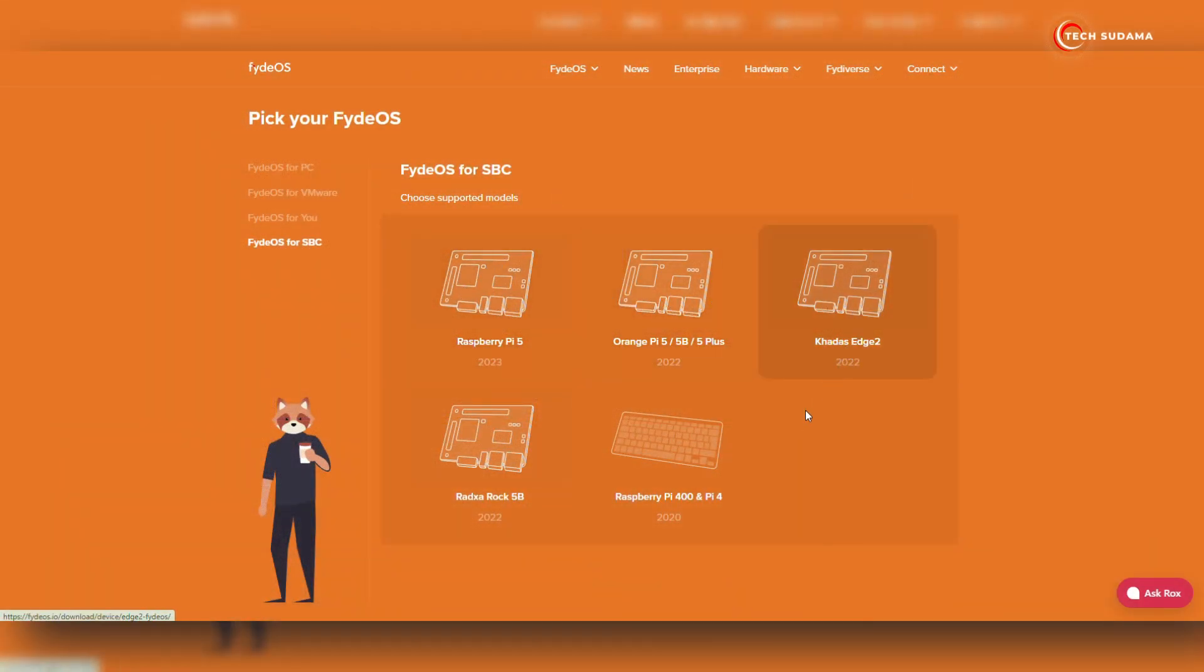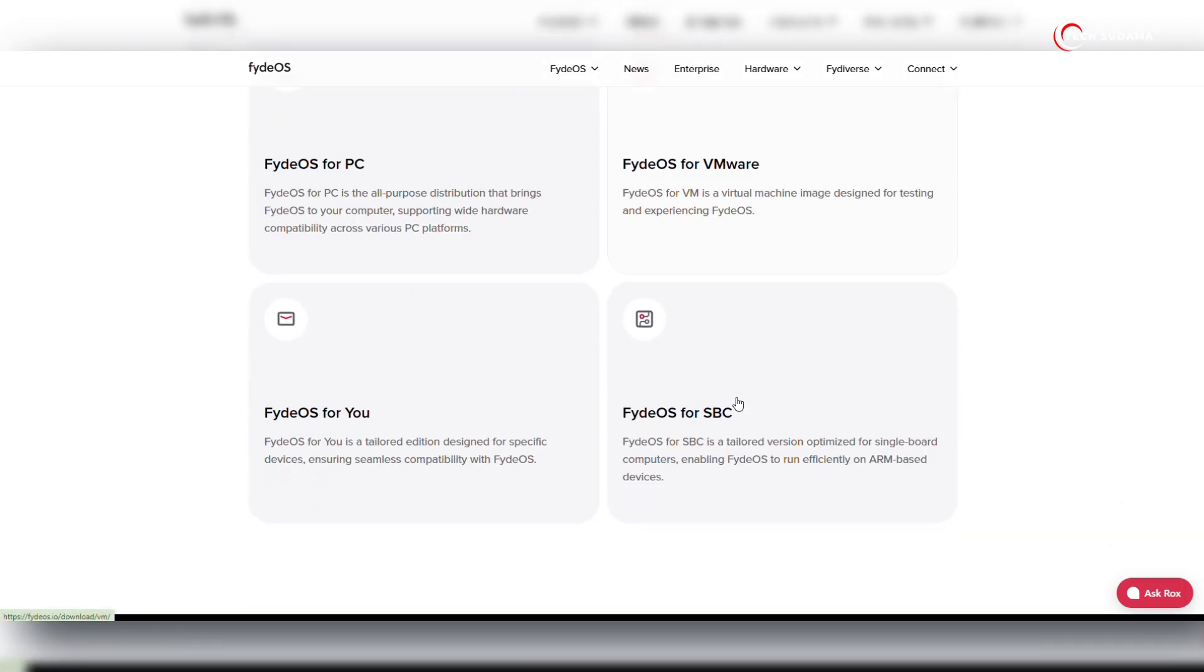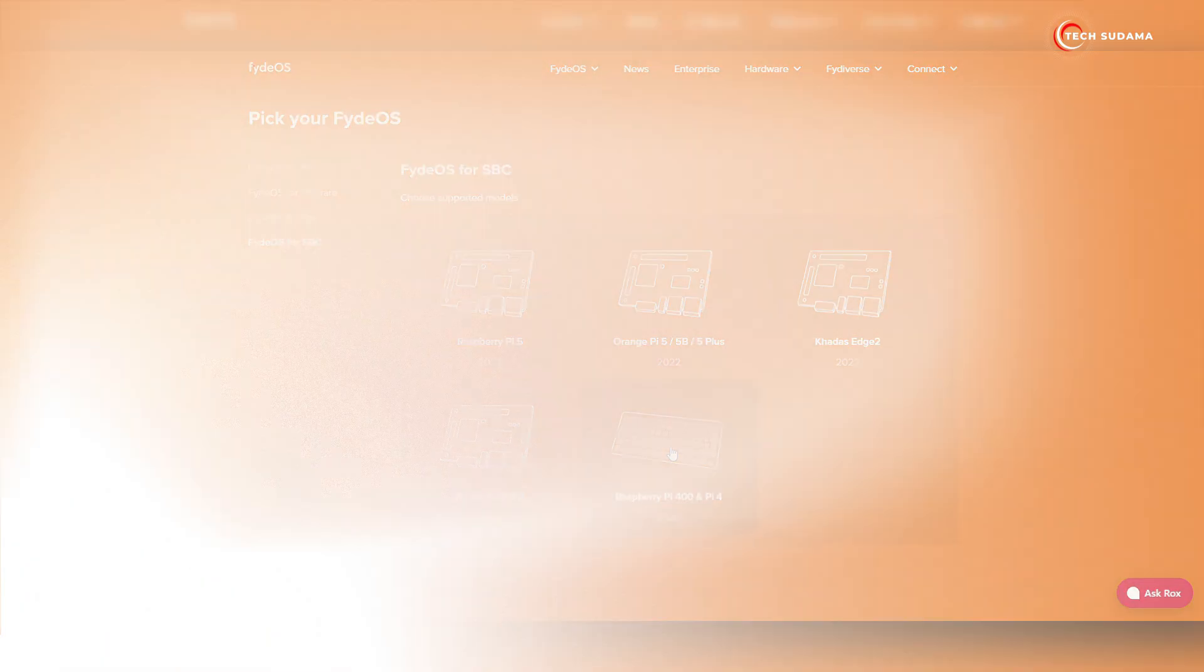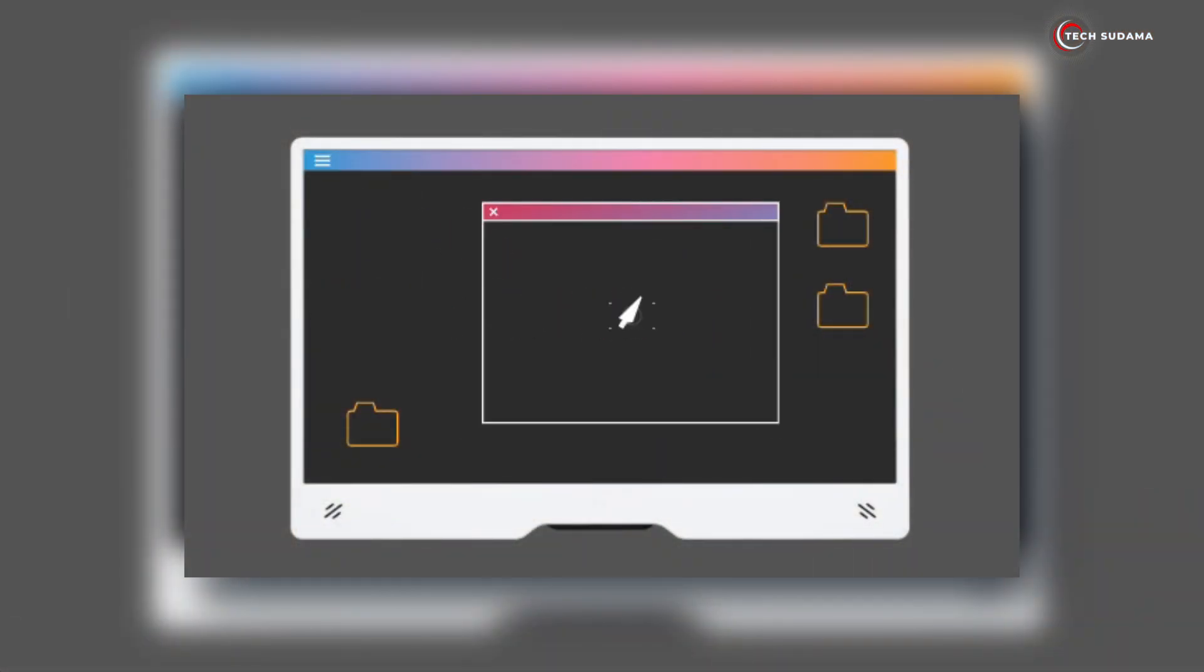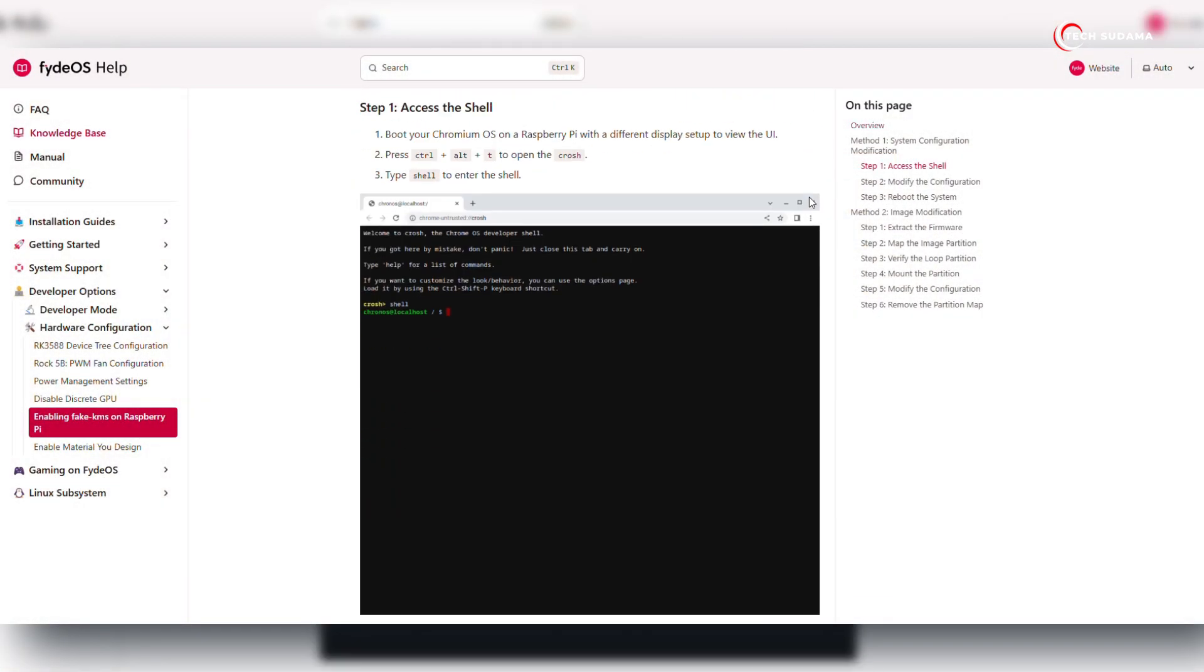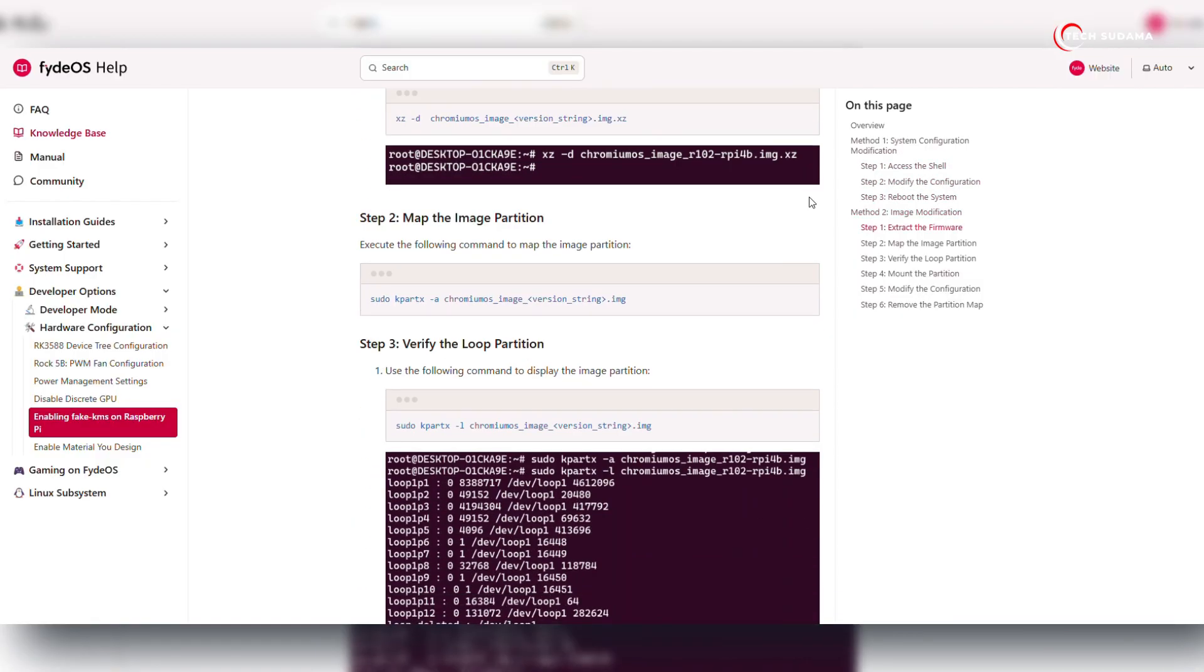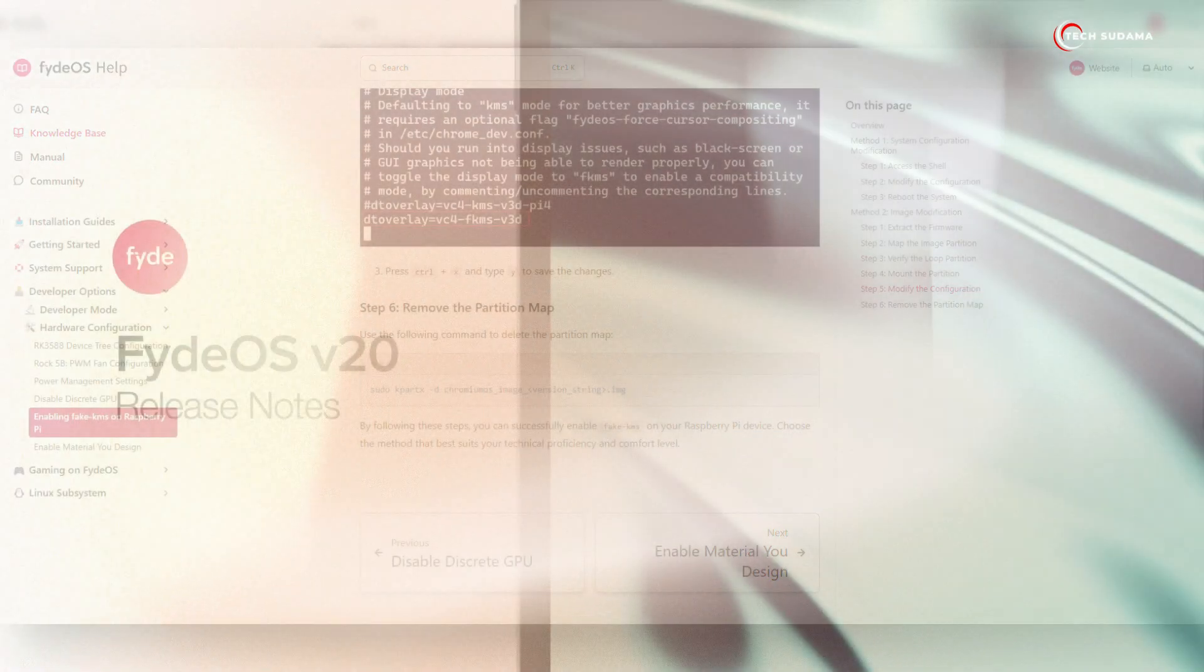For Raspberry Pi integrators, FydeOS 20 comes with a few specific notes. Due to full hardware acceleration KMS display mode, the FydeOS splash animations might not be visible. You will likely see firmware text followed by a brief black screen before the FydeOS setup or desktop appears. Output to 4K monitors is not yet supported in the deployed KMS mode. If you only see the Raspberry Pi booting logo and not FydeOS, your monitor might be incompatible with KMS mode. You can try switching to fake KMS mode using the instructions provided in the FydeOS documentation.